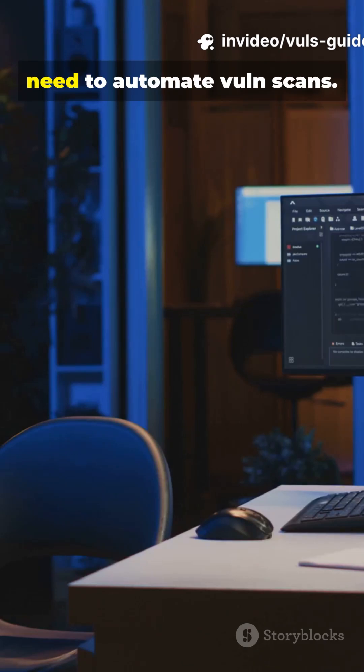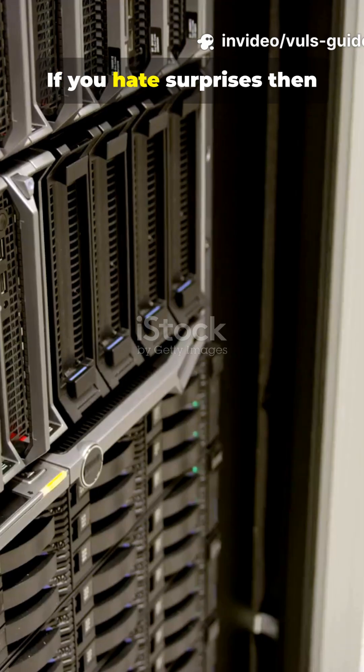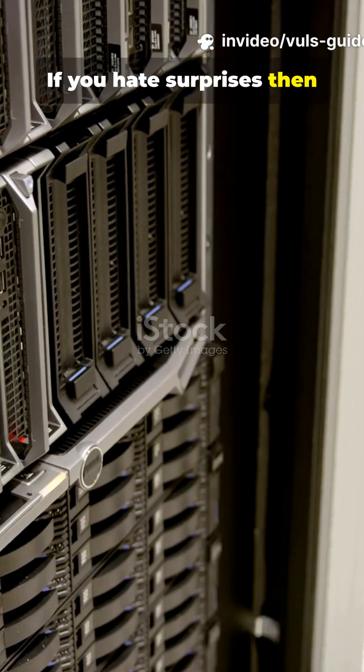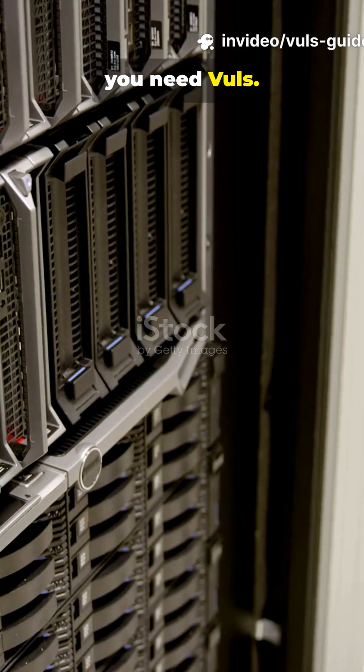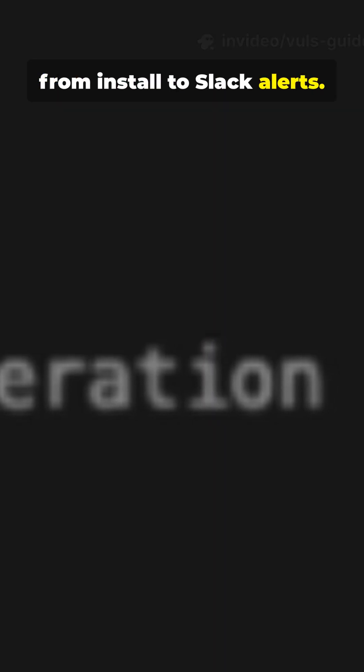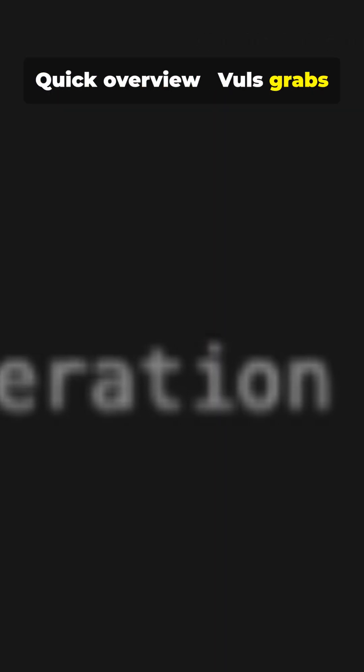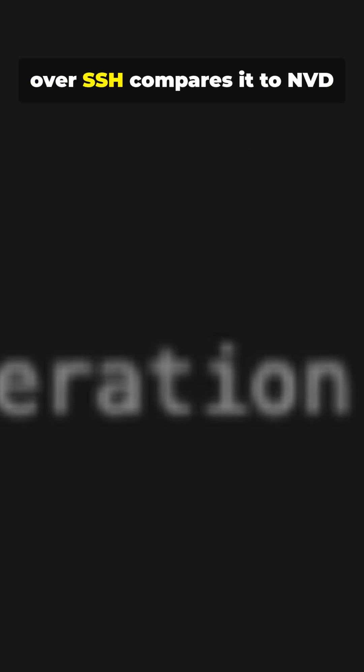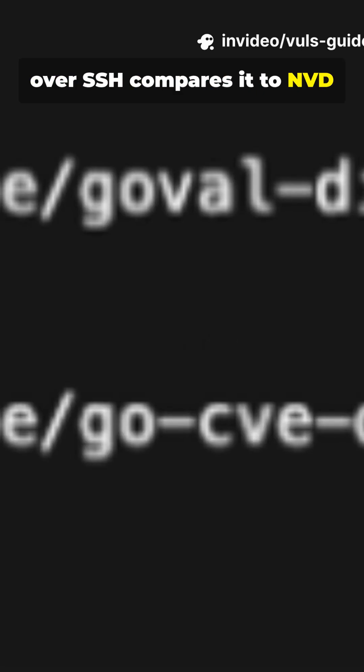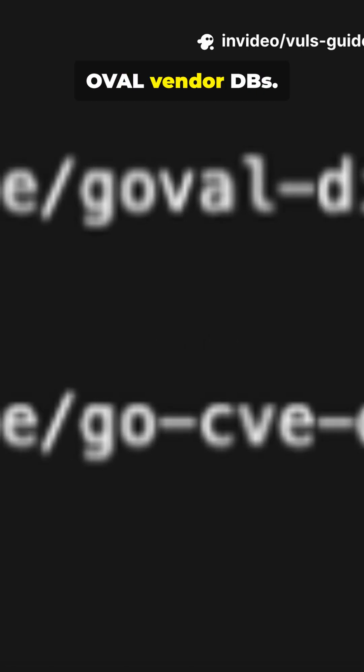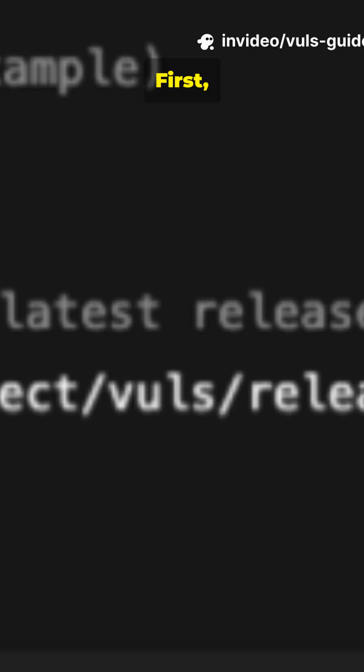If you're a sysadmin, you need to automate vuln scans. If you hate surprises, you need Vuls. Let me show you the fast path from install to Slack alerts. Quick overview: Vuls grabs package and OS info locally or over SSH and compares it to NVD OVAL vendor databases.